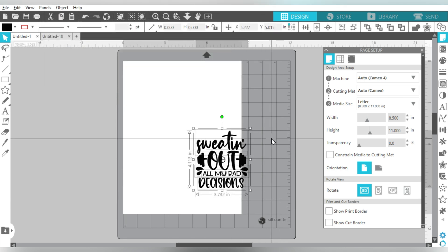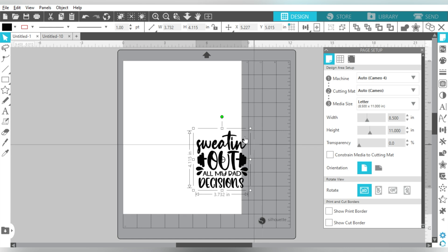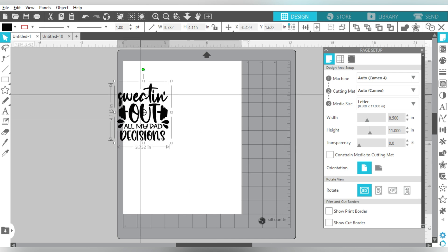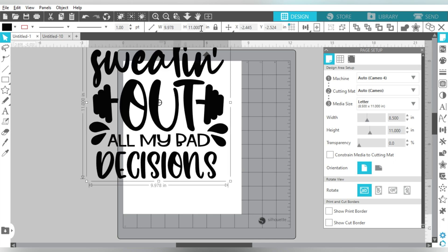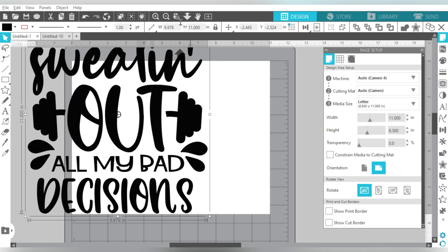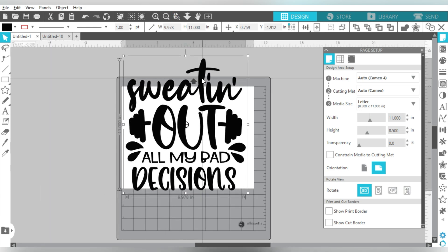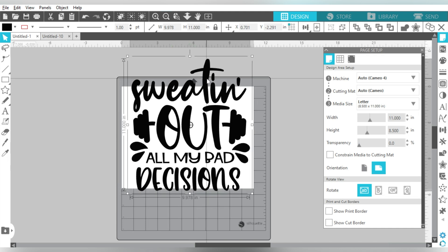Alright, now the next thing I'm going to do is I'm going to go ahead and group this all together. I don't want to accidentally grab part of the design that I did not intend to grab and move it, or mess up the design or the layout. Now the next thing I want to say is I'm putting this on an adult large T-shirt. So my adult large T-shirts, I prefer to do 11 inches wide. Let's switch our orientation to portrait.